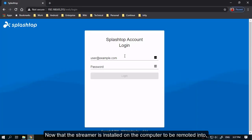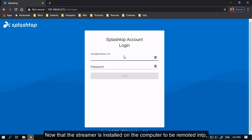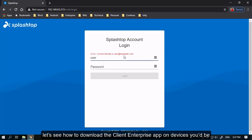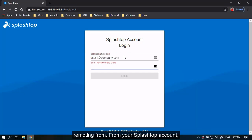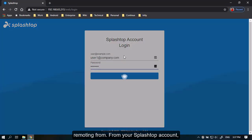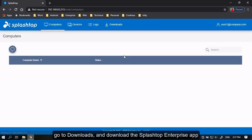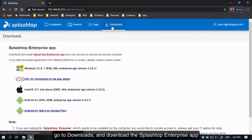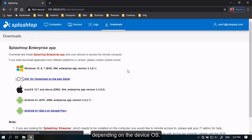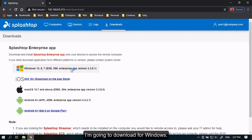Now that the streamer is installed on the computer to be remoted into, let's see how to download the client enterprise app on devices you'd be remoting from. From your Splashtop account, go to Downloads and download the Enterprise app depending on the device OS. I'm going to download for Windows.